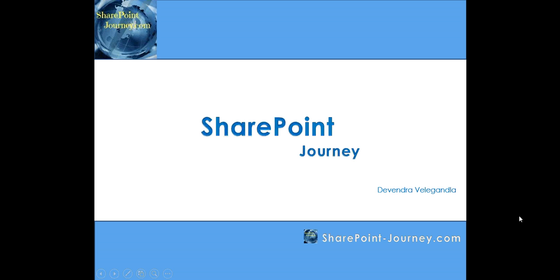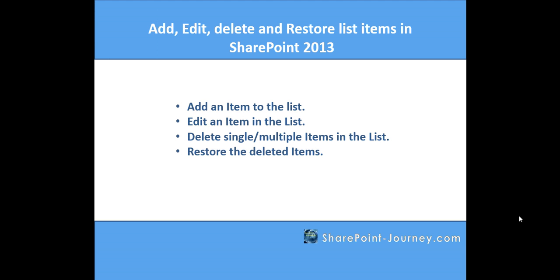Hello, welcome to SharePoint Journey. This is Devendra Veligandla. In this lesson, you will learn how to add an item to the list, edit an item in the list, delete an item or multiple items in the list, and finally, how to restore those deleted items from the list.